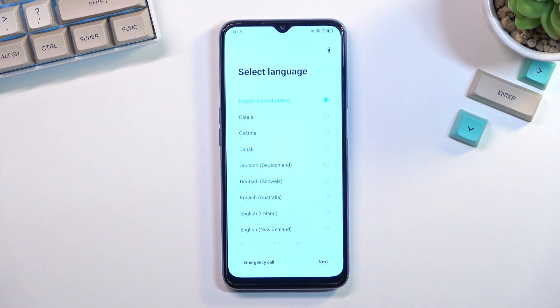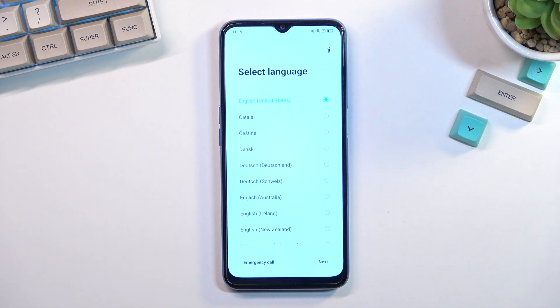Welcome and follow me as I set up the Oppo A54S. Today I'll show you how you can go through the setup process of this phone. When you boot it up for the first time you should be presented with this screen that you can see right over here.